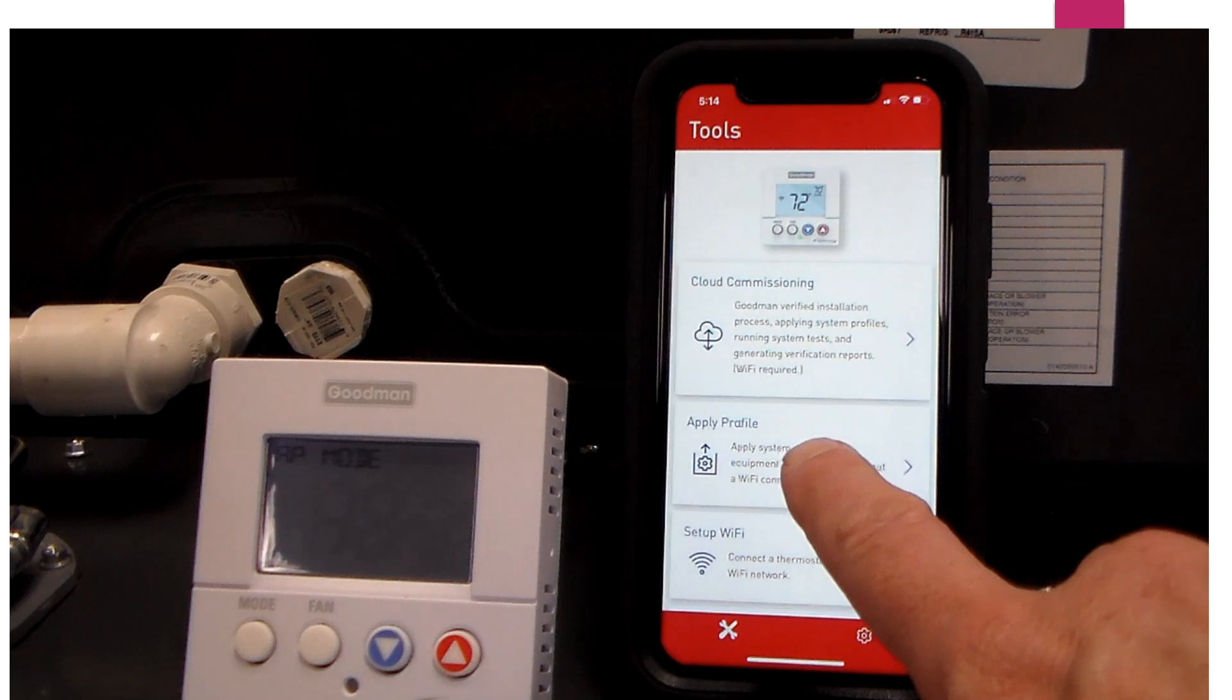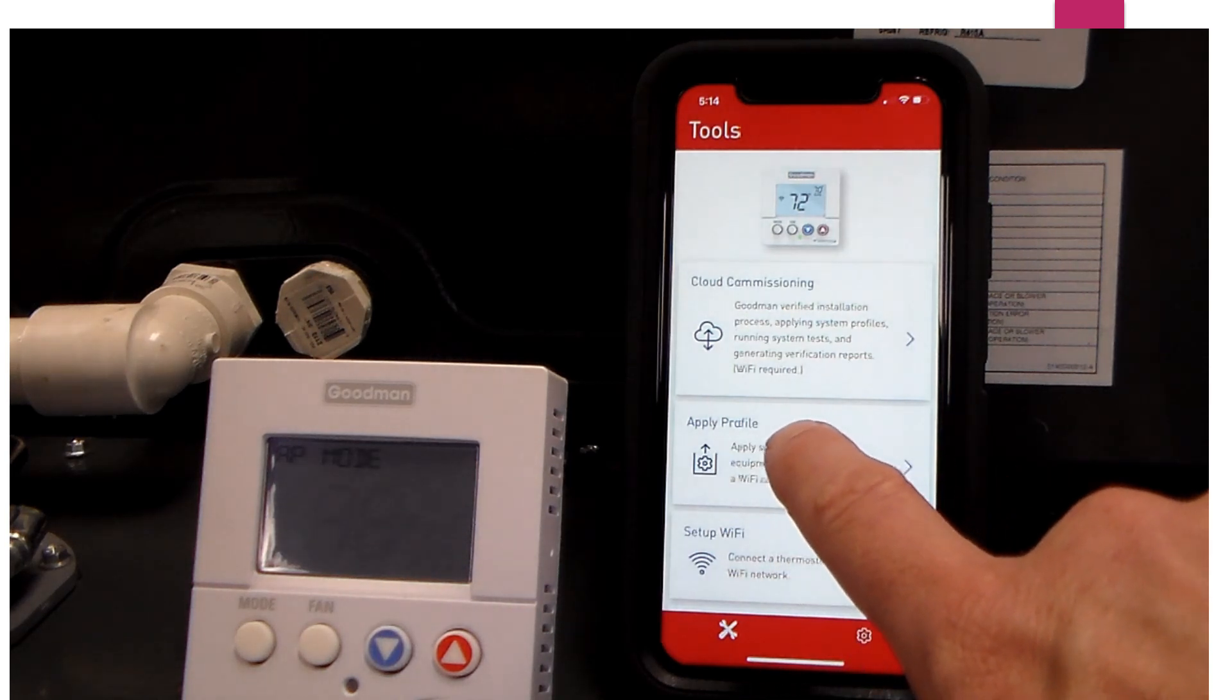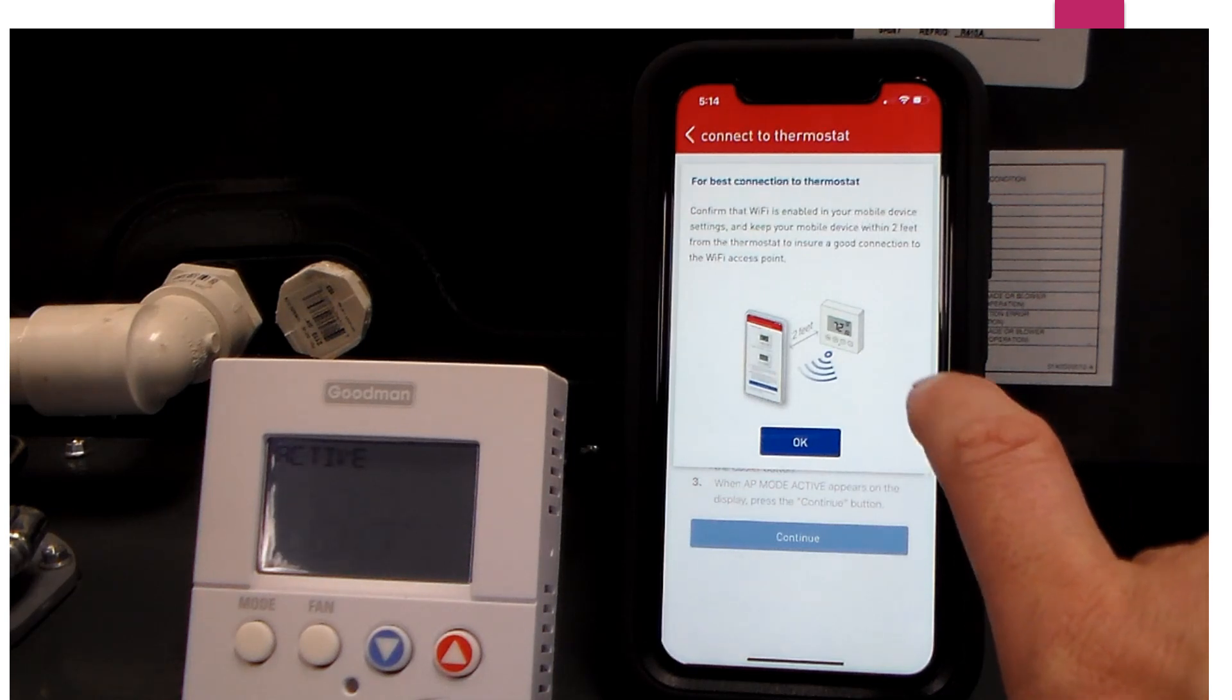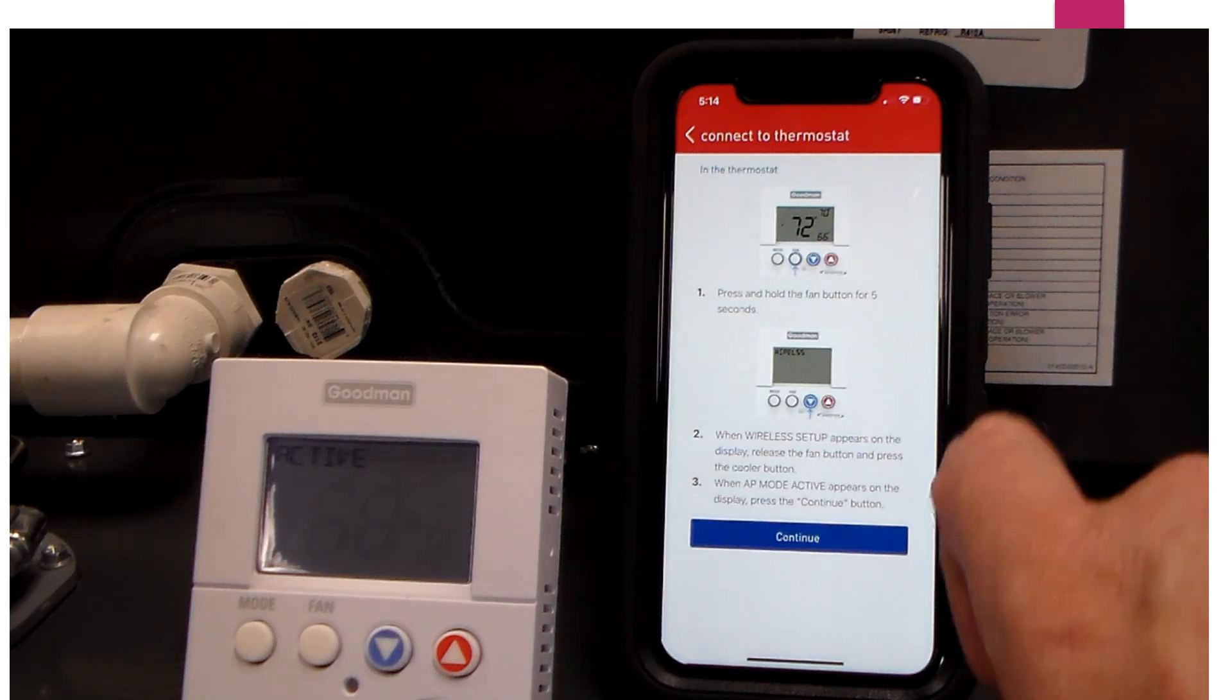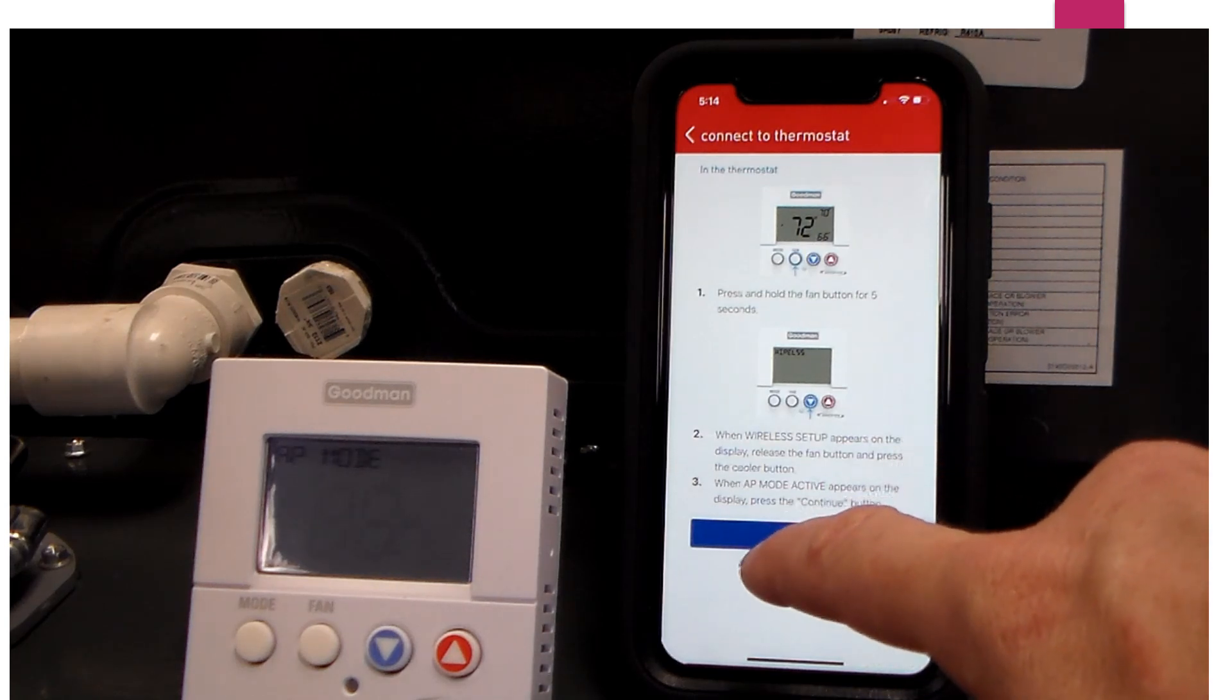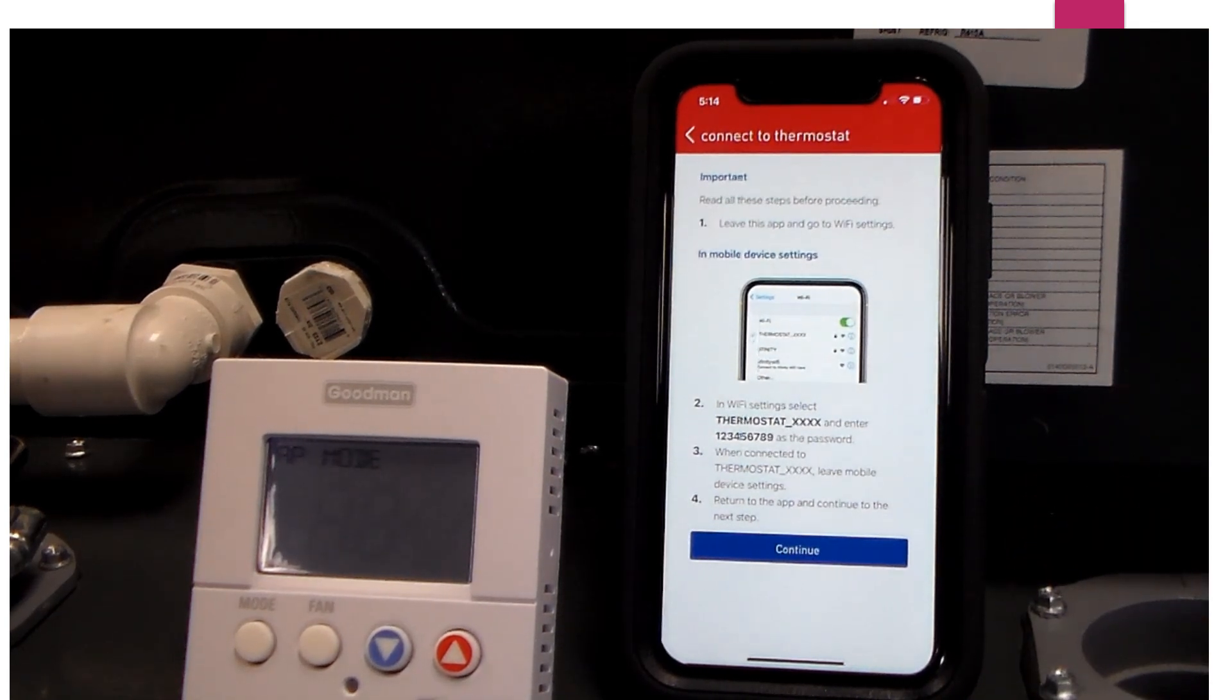Now over on my app, I have a couple of options: cloud commissioning, apply profile or set up Wi-Fi. For this, I am going to want to use apply profile. It gives me an instruction to keep your mobile device within two feet of the thermostat, which we already have done. Then we will just click OK. It tells me how to sync up my wireless setup menu, which I have already done. Now it is going to show me how to connect to the thermostat.